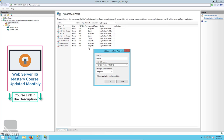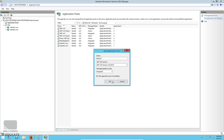Set the name of the application pool. There are two key options: the .NET Framework version and the Pipeline Mode. If your application uses .NET, select the appropriate framework. For PHP or non-.NET websites, use 'No Managed Code'. For pipeline mode, set it to Integrated — the Classic mode is used for older IIS 6 websites.